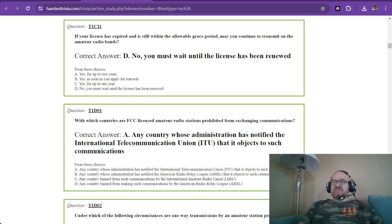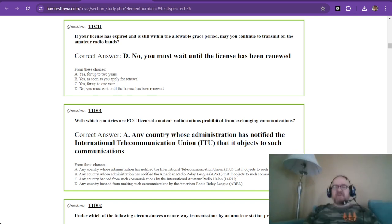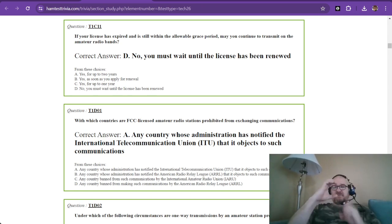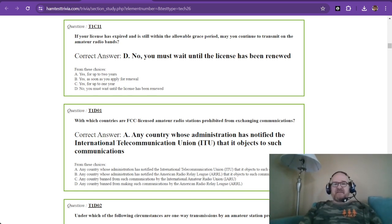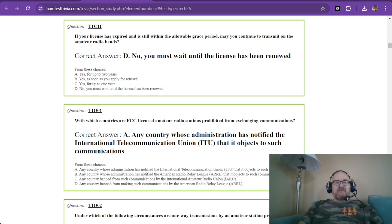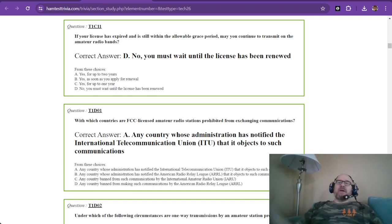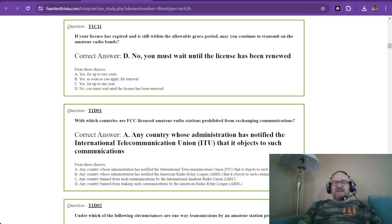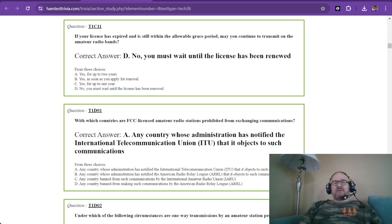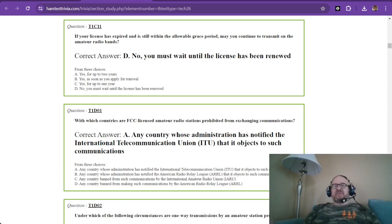So this has been video number three. We're still in element 1 for the technician exam for 2022 to 2026. And we have just made it to sub-element 3, which is also sub-element C. Which one's forward? That one's C.